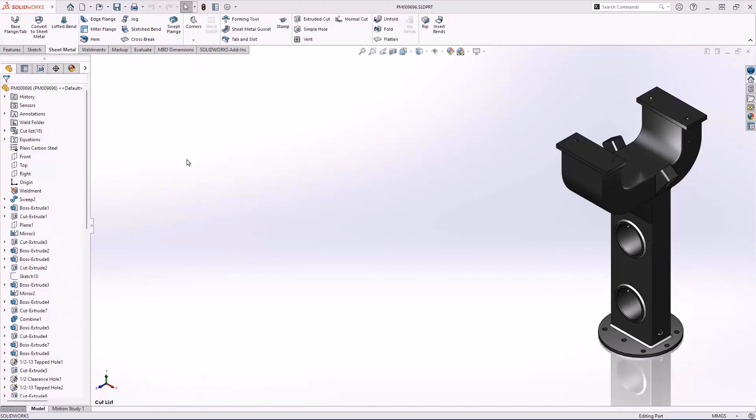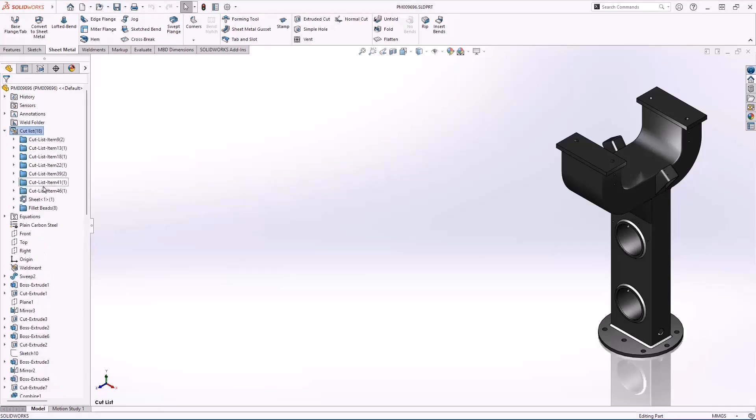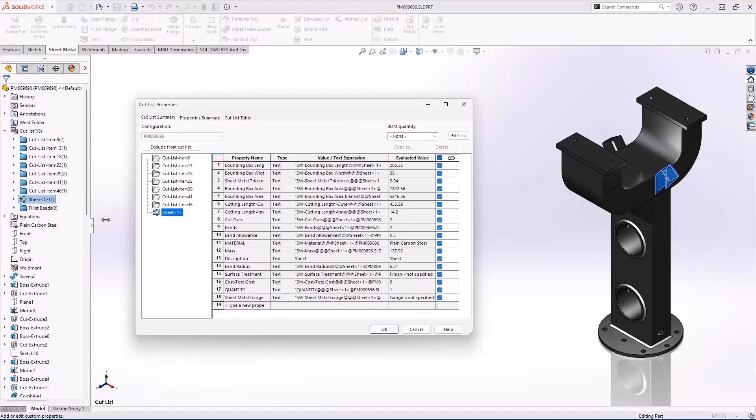We need to finalize some details of this part before submitting to our team for review. First, we're going to edit our cut list.